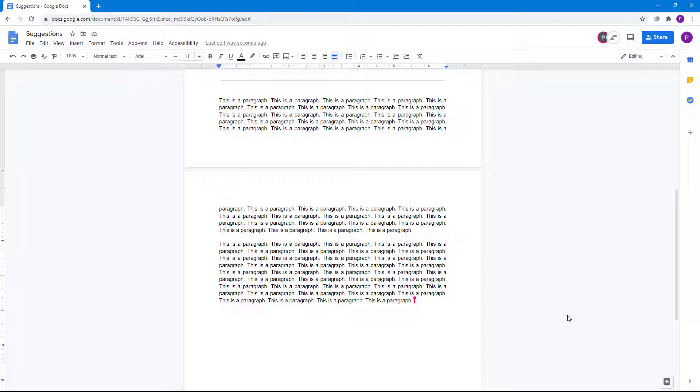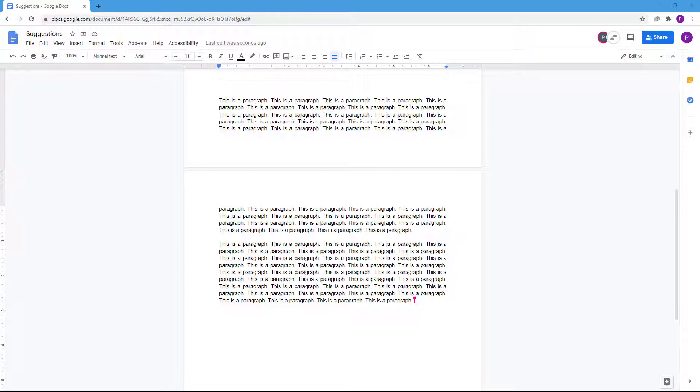And that is how you can review the suggested edits inside of a Google Docs document. If you learned something, please like, comment, share, and subscribe.